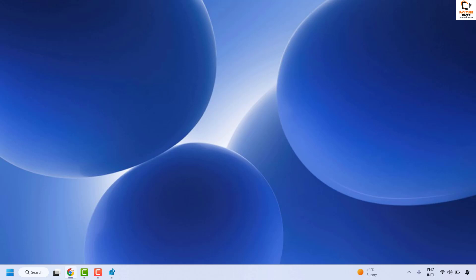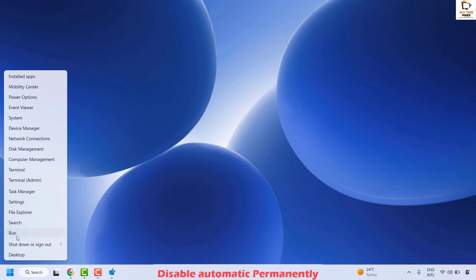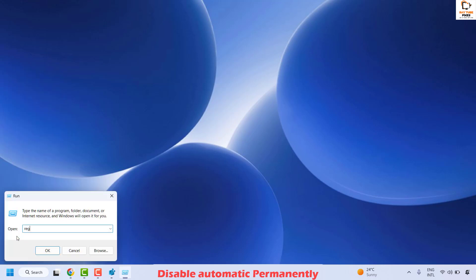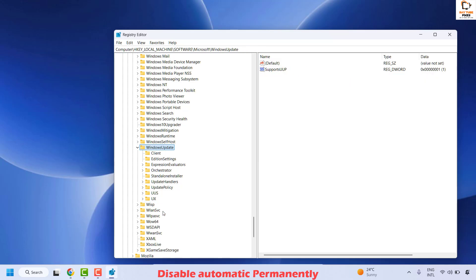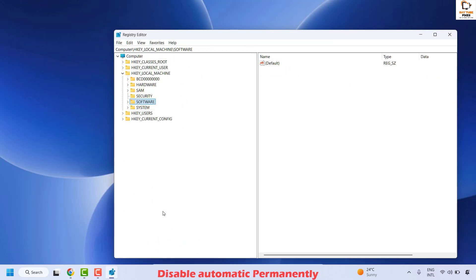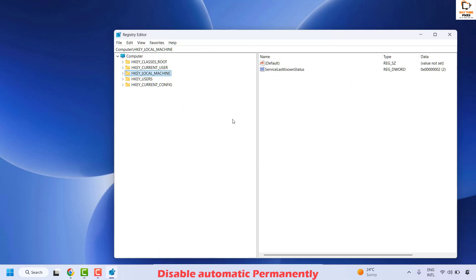The next method is to disable automatic updates permanently on the computer. Open the Registry Editor by right-clicking Start, clicking Run, and typing regedit. If you get a User Access Control prompt, click Yes. If your registry is expanded, collapse it so you can view it correctly.